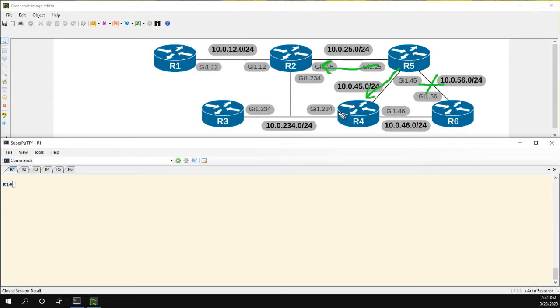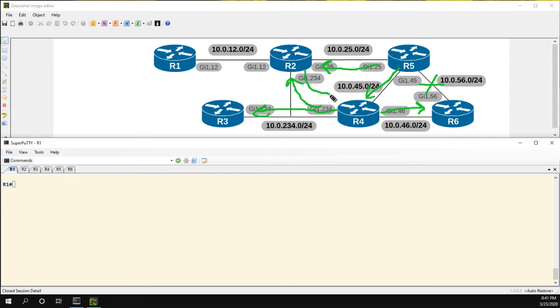Once R4 receives the query, it'll send it to its neighbors. R2 will do the same thing. And so on and so forth.